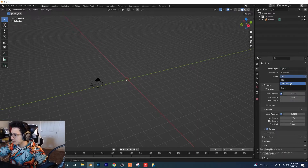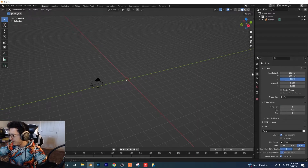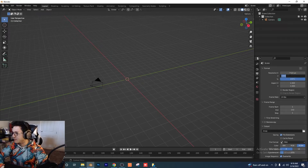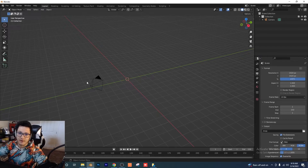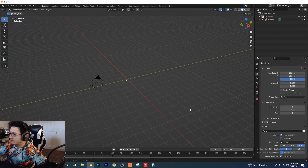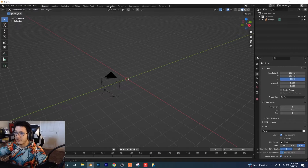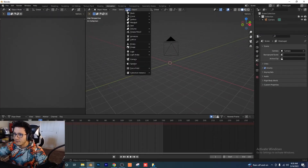Go to our render settings and change to Cycles GPU. Back to output settings: X resolution 1920, Y resolution 1920, so we're dealing with a square frame. Let's also change our frame rate to 30 frames per second. I'm going to switch over to the animation tab.